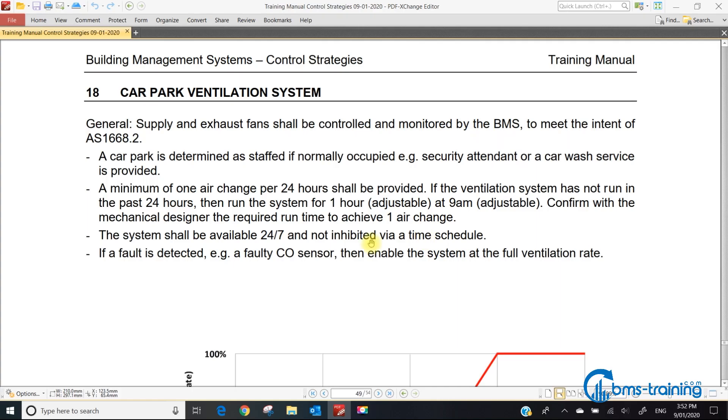The system shall be available 24/7 and not inhibited by a time schedule. The standard doesn't say that explicitly, but it doesn't talk about time schedules. Most functional descriptions will say the car park system is enabled between an occupancy time schedule, then controls to the CO. But the standard doesn't talk about a time schedule, so you probably shouldn't have one.